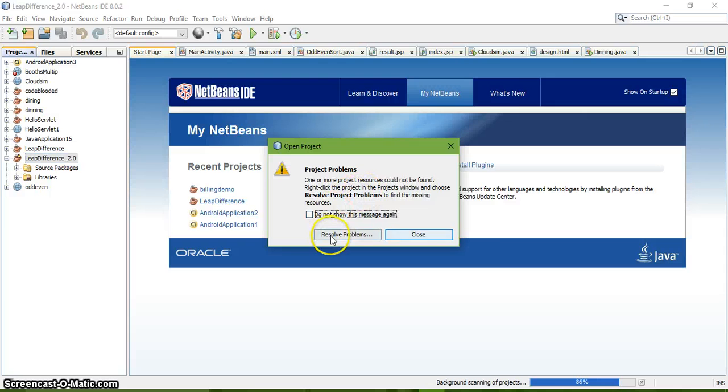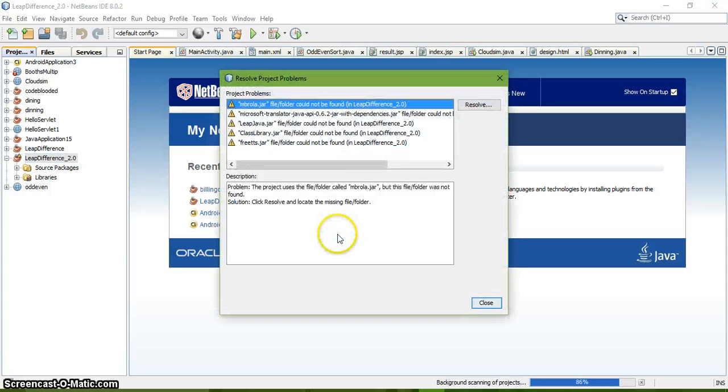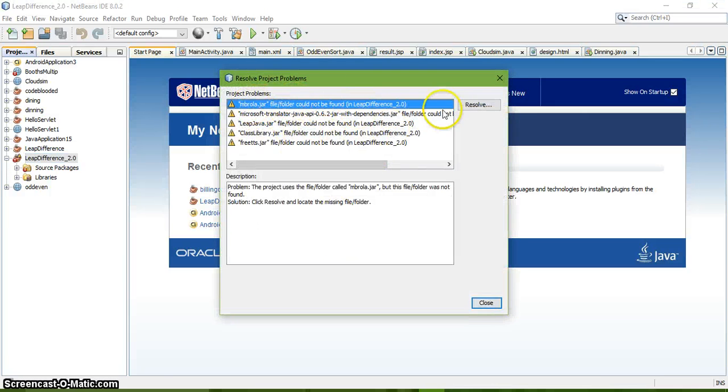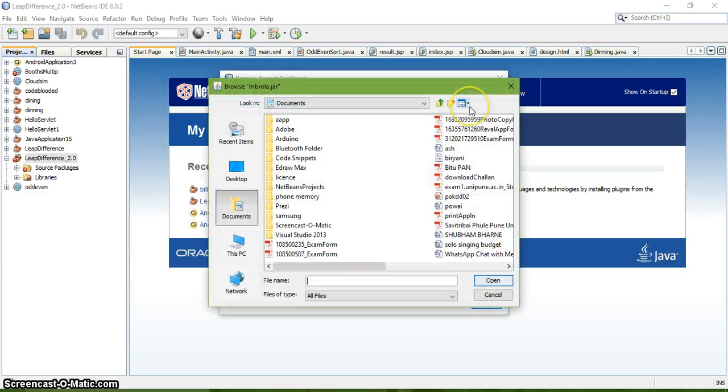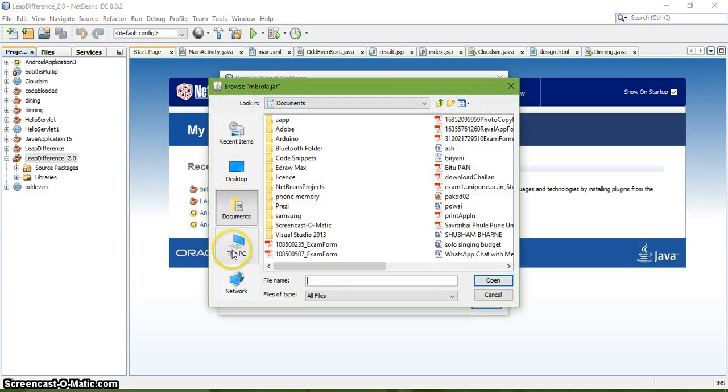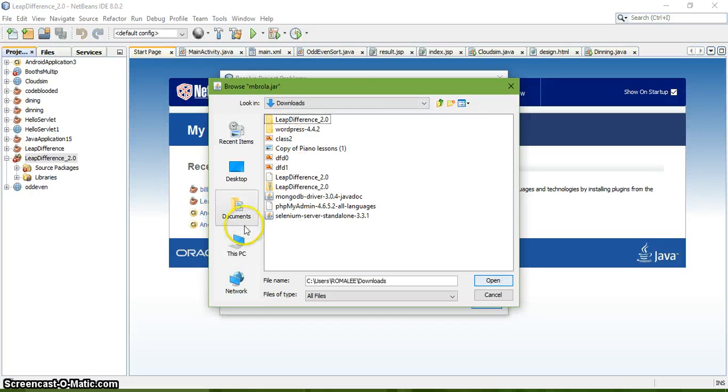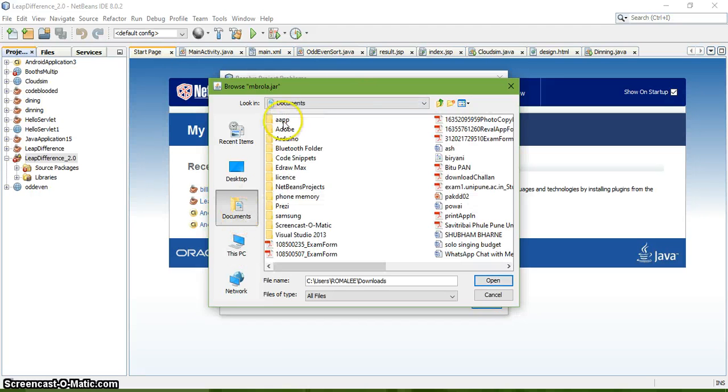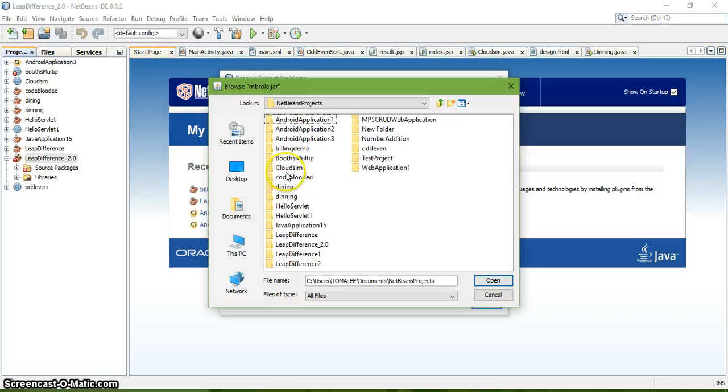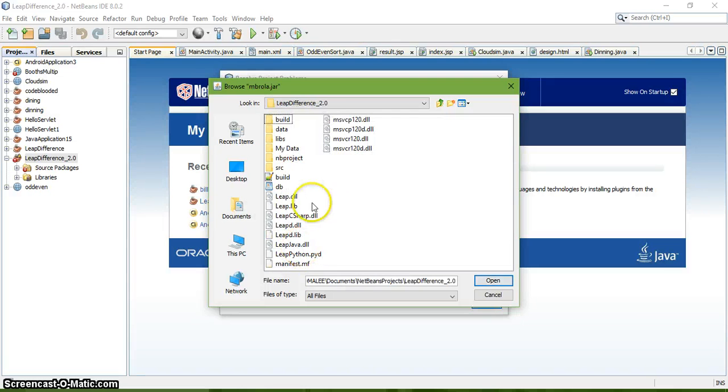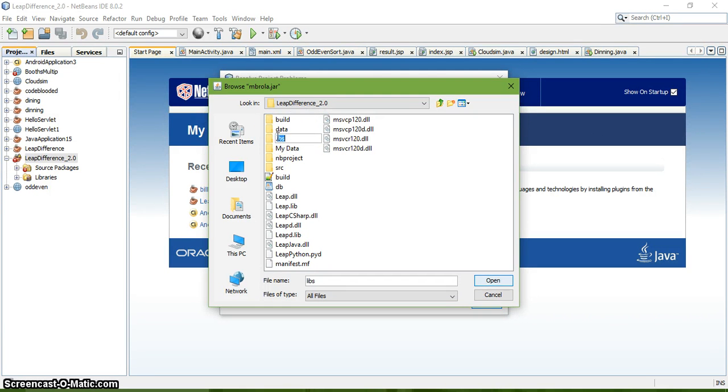If you get an error that it's not found, you can resolve it by going into that particular folder - documents, NetBeans projects, leap difference 2.0 - and open the library. This is an error for the library.